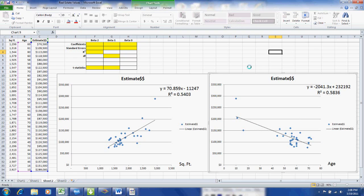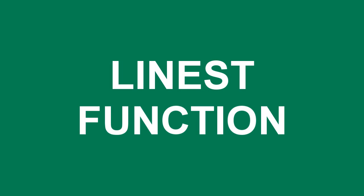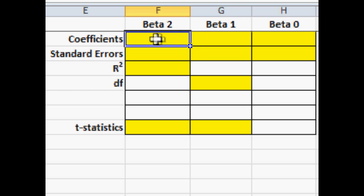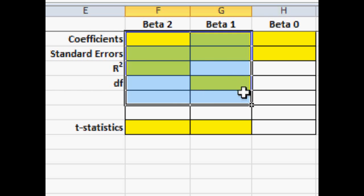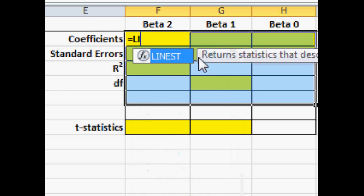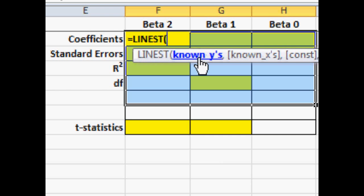Now next we're going to use the linear estimation function. And we're going to do this for both of the determinant variables at the same time. Now I preset my output area and also preset some of the formatting of the area. Highlighted some of the cells that we want to concentrate on. I type in equals linest parentheses. Then I give the range of the y values, which is the estimated value of the home. That's in column C from row 2 down to row 34.